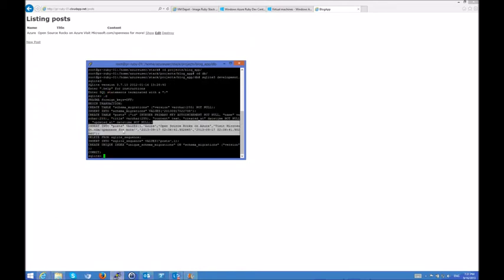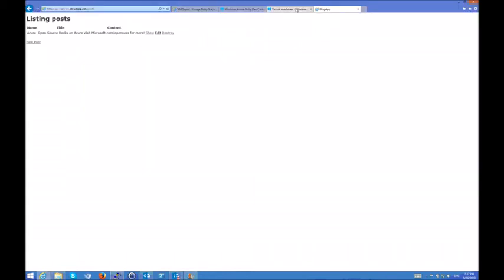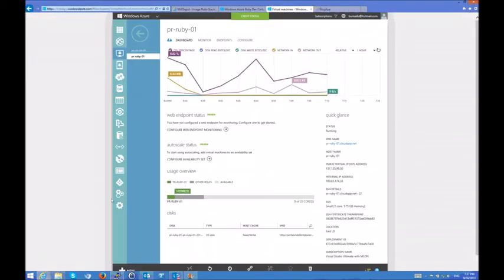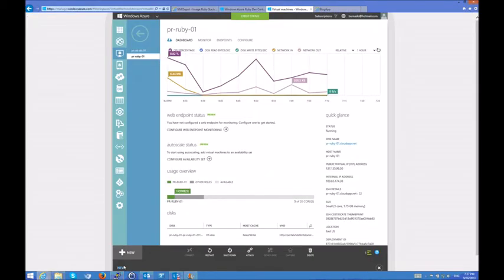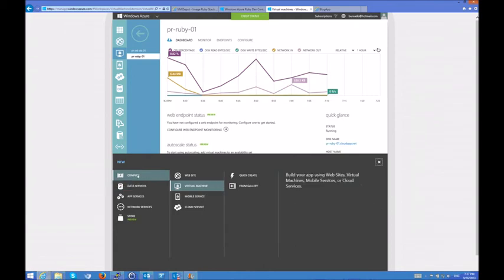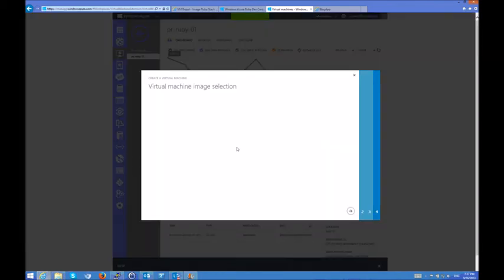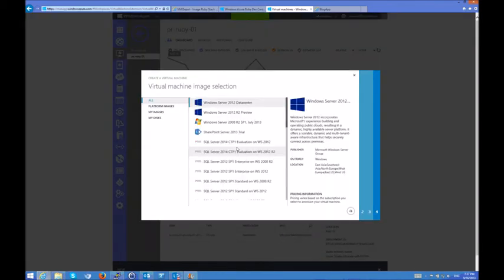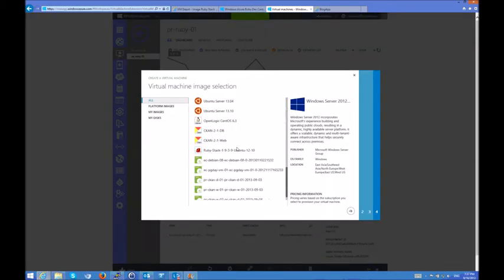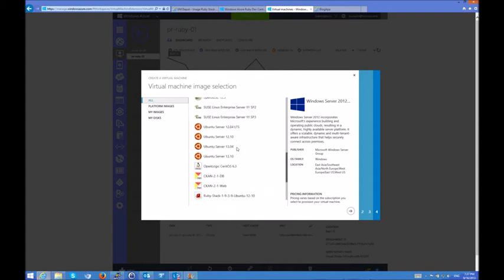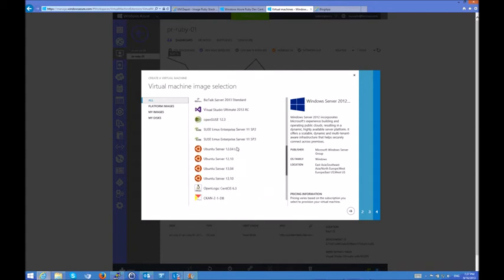Now, if I'm not using the Bitnami Ruby stack, if I have my own, then I can just go ahead and choose from a different set of virtual machines from the gallery. We have Ubuntu, CentOS, SUSE, and OpenSUSE.